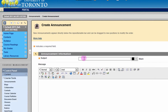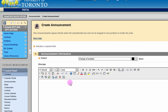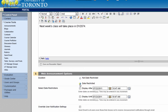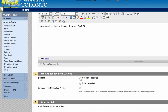Provide a subject and announcement text. Specify if this is a permanent announcement or a date-restricted announcement.